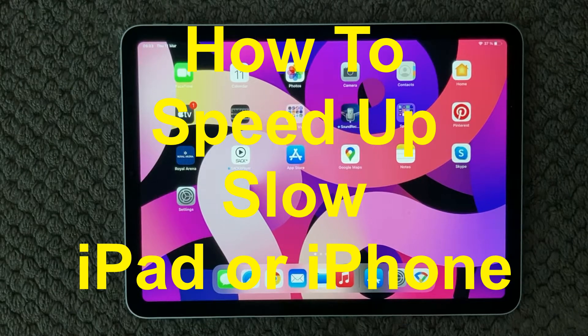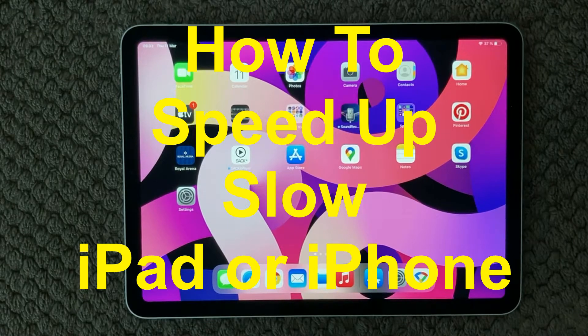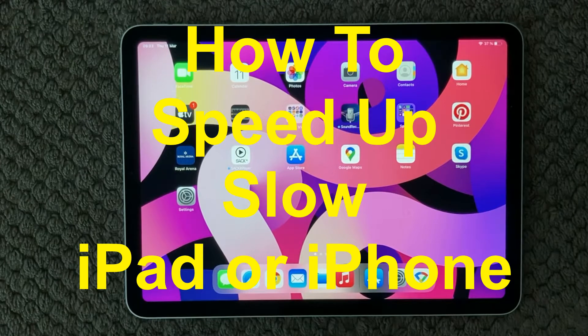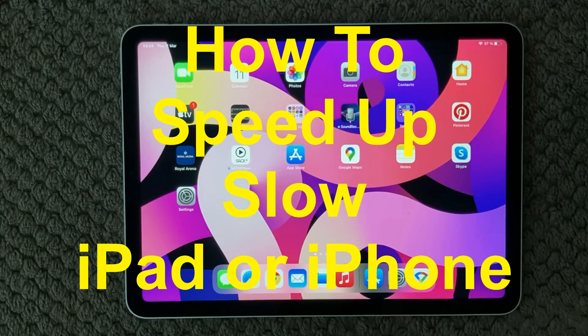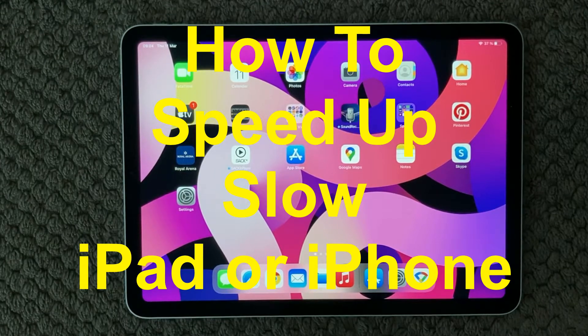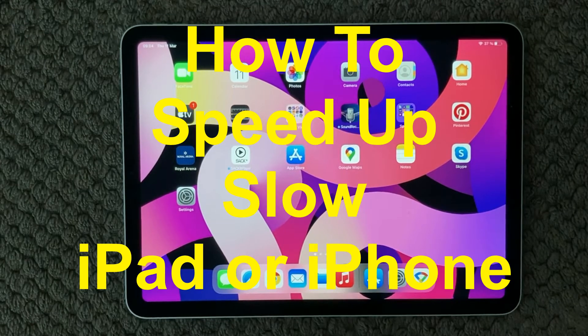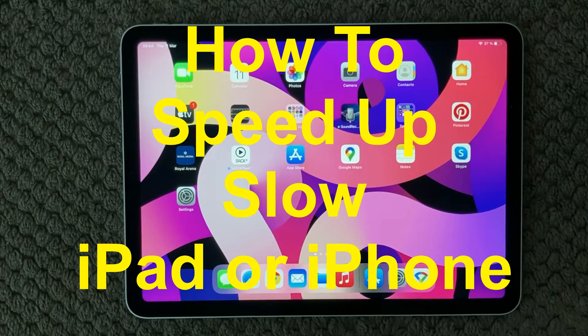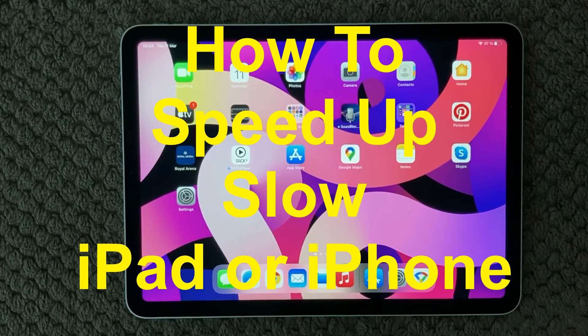Hi all and welcome back to a small help video. Today we are going to have a look at slow running iPads and not performing as you expect your iPad to do.